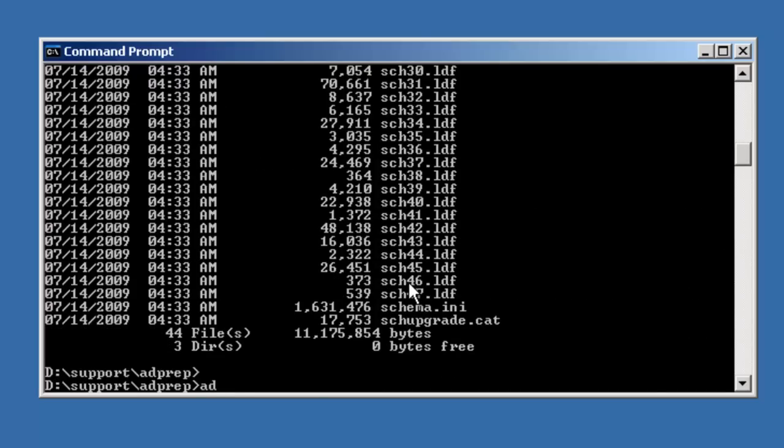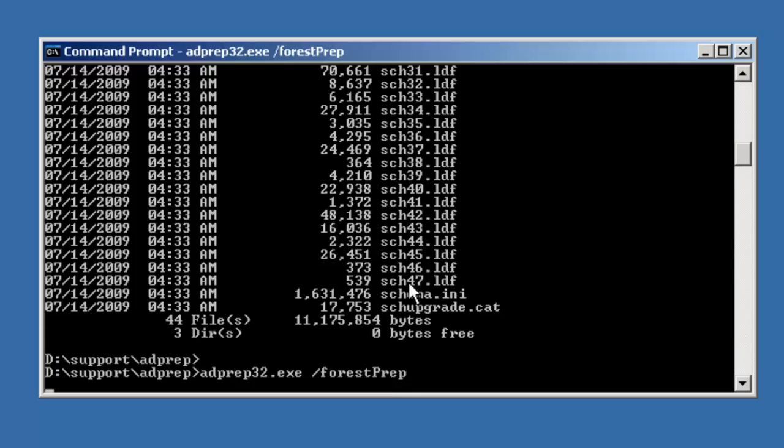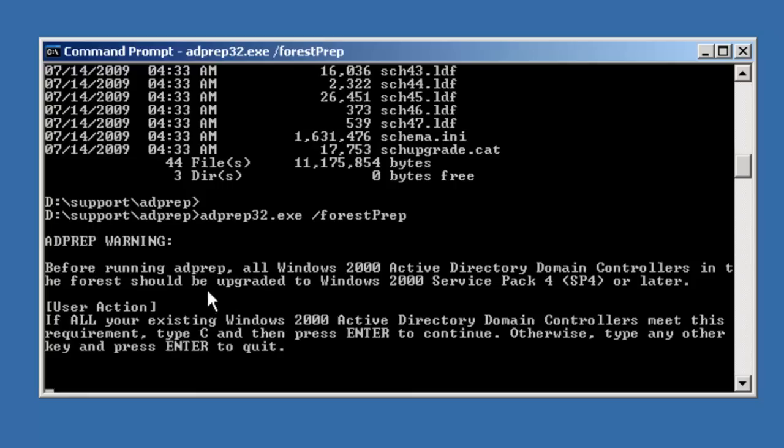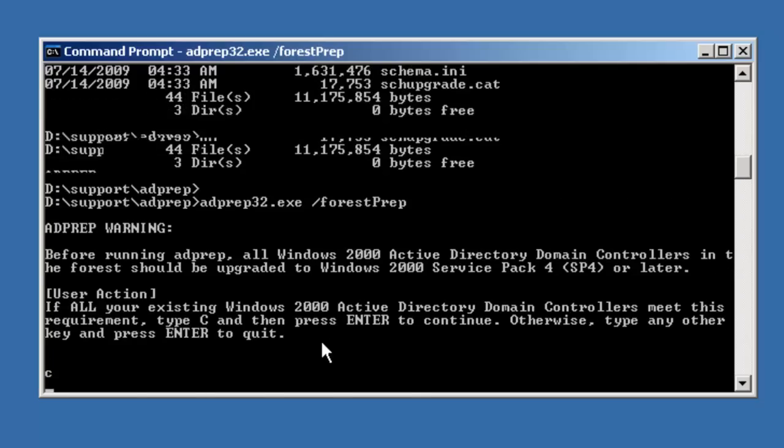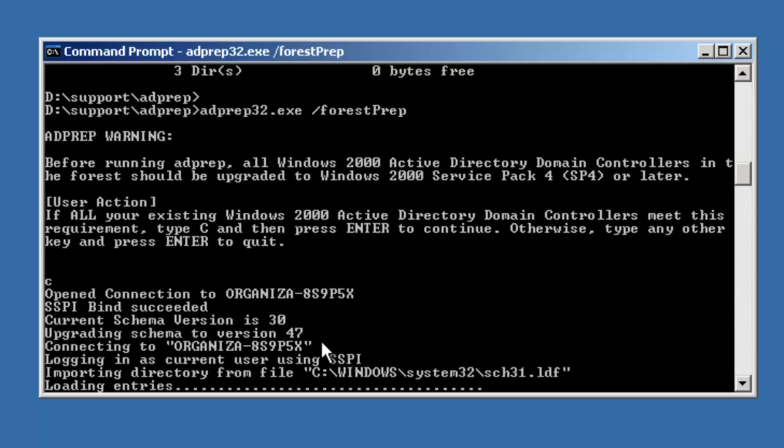So the command is ADPrep32.exe /forestprep. Now you'll get a warning letting you know that all Windows 2000 Active Directory domain controllers in the forest should be upgraded to at least Service Pack 4 or later. In this case, we only have 2003 domain controllers in this forest, so we meet the minimum requirements. I'll go ahead and type in the letter C and hit Enter to continue. And the process will begin.